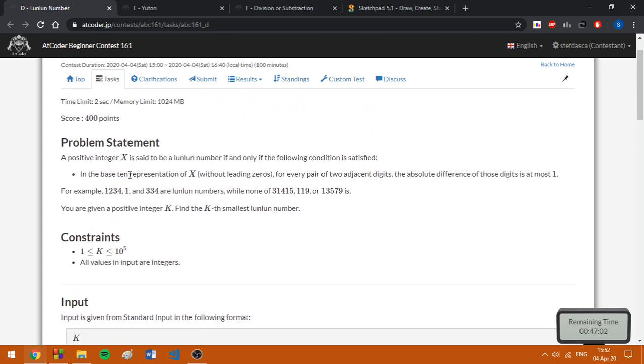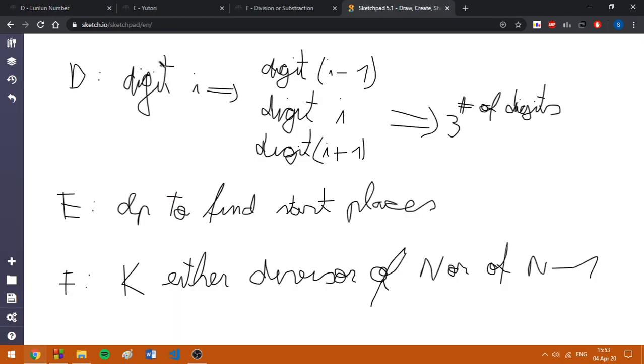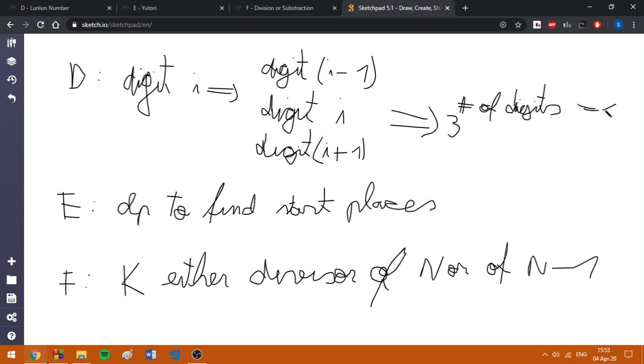By looking at the definition of the digit, for each pair of two digits next to each other, the absolute difference should be at most one. So we can think it as a problem with various states. For D, if we add a digit i, the value of the digit is i, the next digit can be either i minus 1, i or i plus 1. So the number of LUNLUN numbers of length x, which is equal to the number of digits, is about 3 raised to the number of digits.